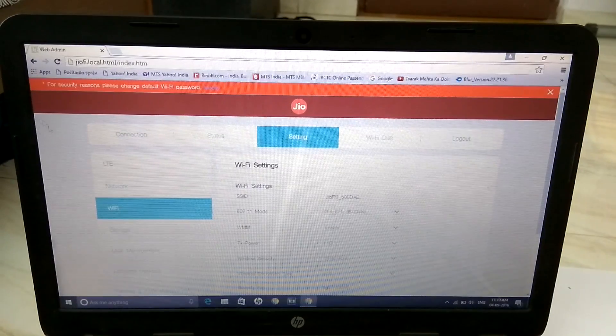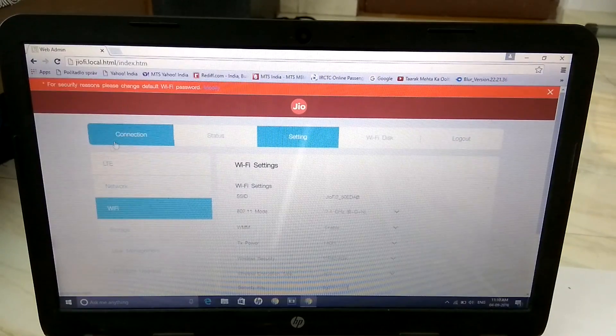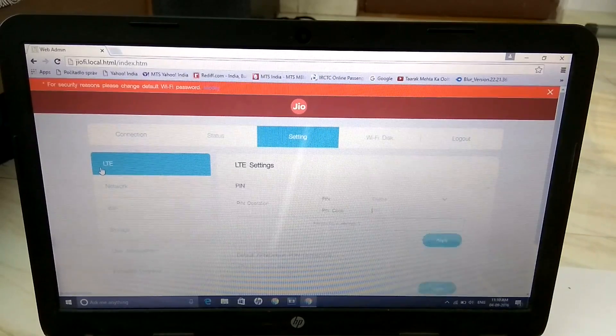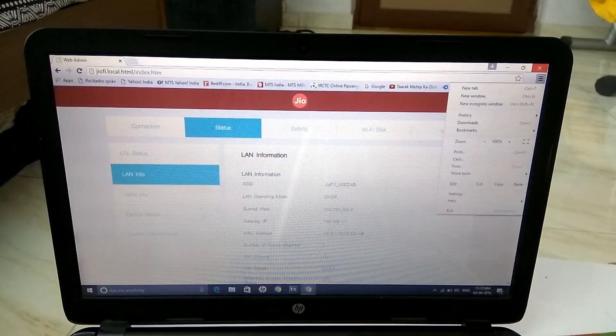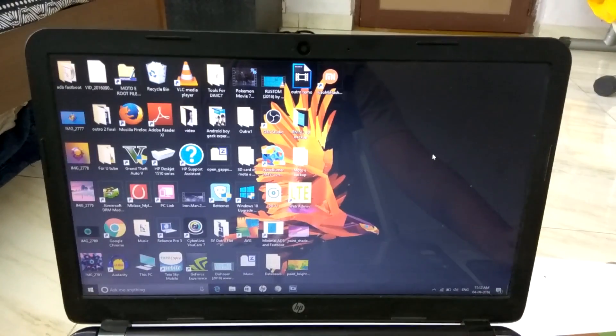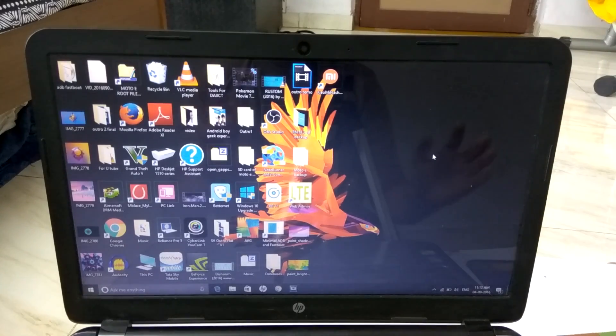Sorry for the background noise — it will be difficult to hear. But this is how you can configure the device. This is also how you can configure with a mobile device — I'll show you how. You can also close this tab.